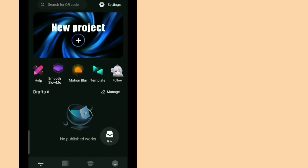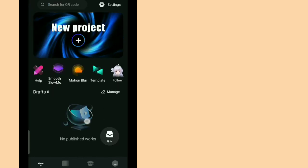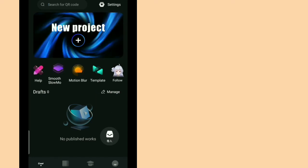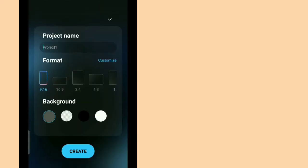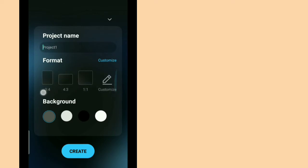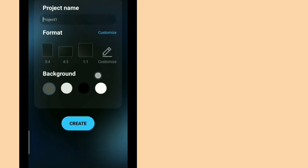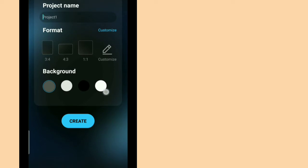So let's try making an edit or a project in this one. So click the new project plus logo and put your project name, your format, you can customize it, and your background, any color you want. And just click create.